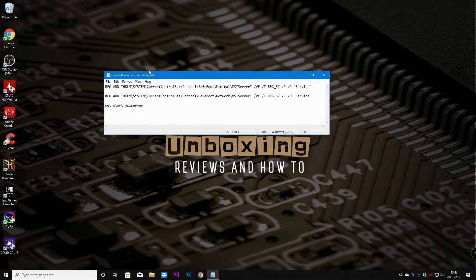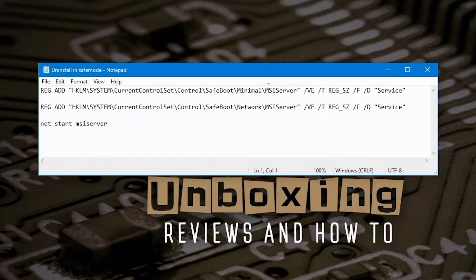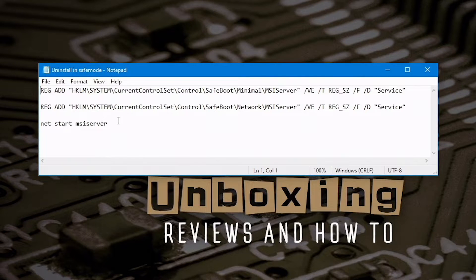So this is the information you're going to need. These are basically registry entries which you can add in — three registry entries. After each one you have to press Enter, and that is pretty much how to do it.